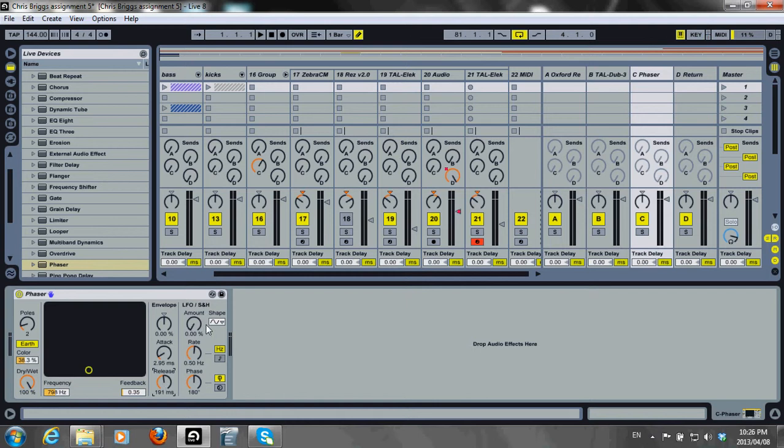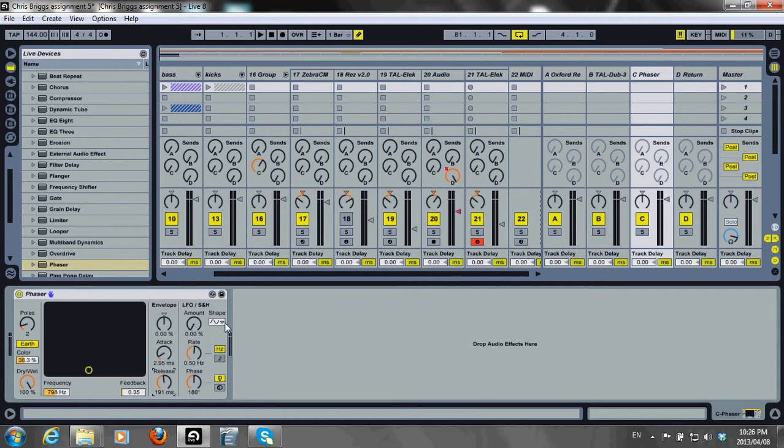Phaser has two oscillators to modulate filter frequency for the left and right stereo channels. It's this modulation that gives some width to the mix. There are six waveforms to choose from. I've chosen sine because it has no overtones. Remember, I want quite a gentle effect.